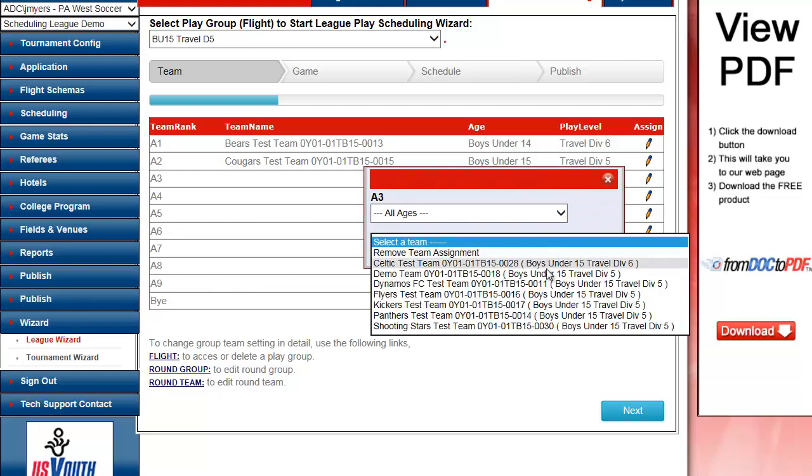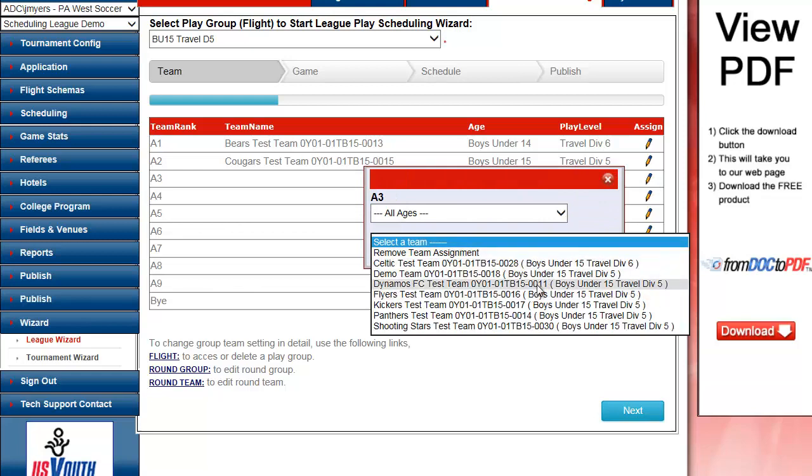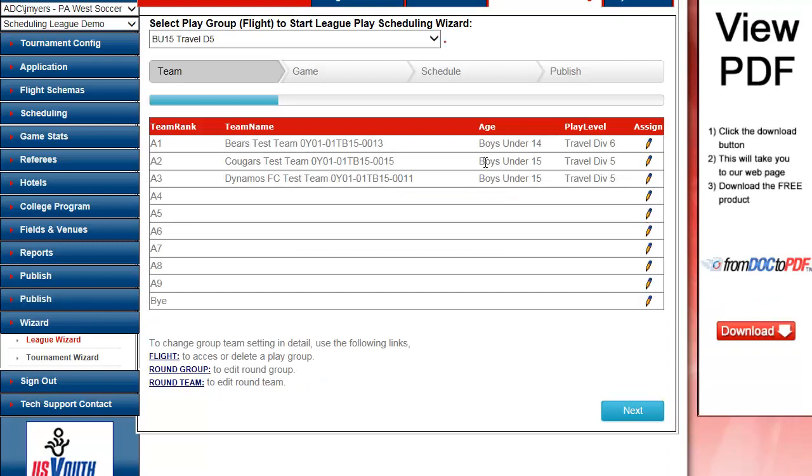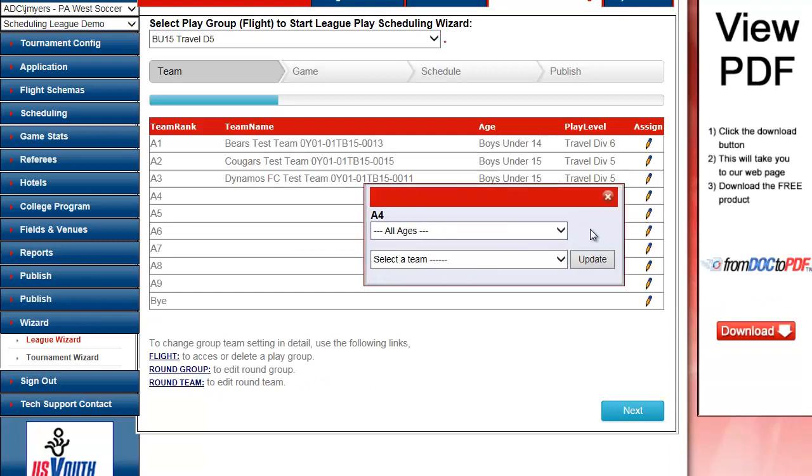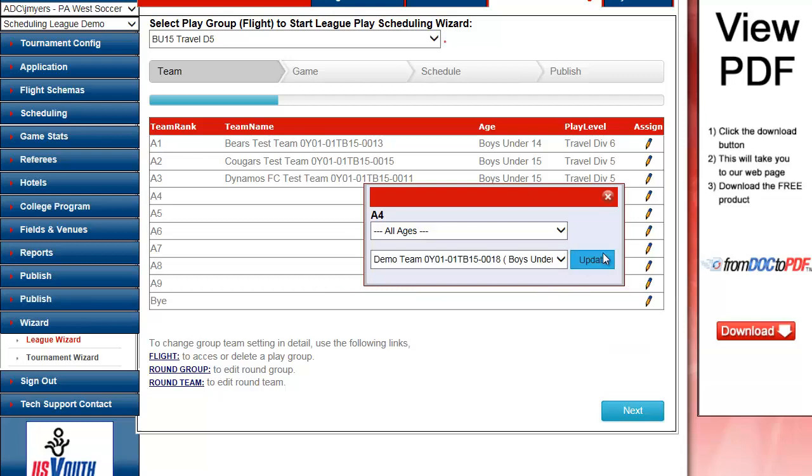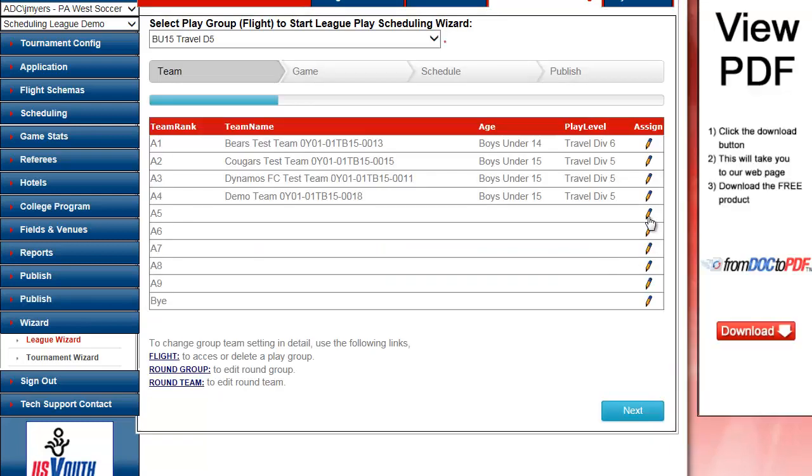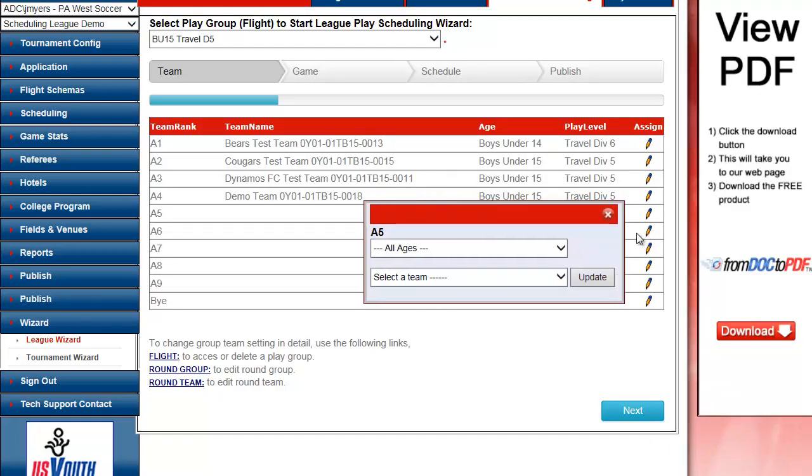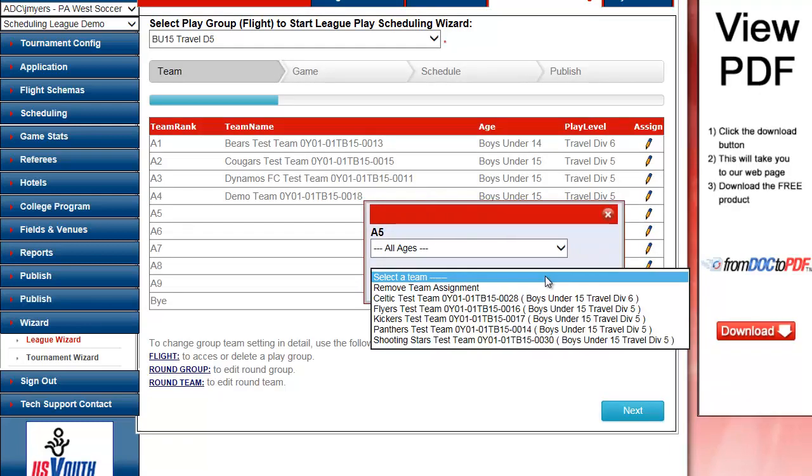This is a demonstration environment, so I'm combining multiple divisions and multiple age groups to show you how easy it is. When I choose a team from the drop-down, it disappears from the drop-down. It's no longer an available team.